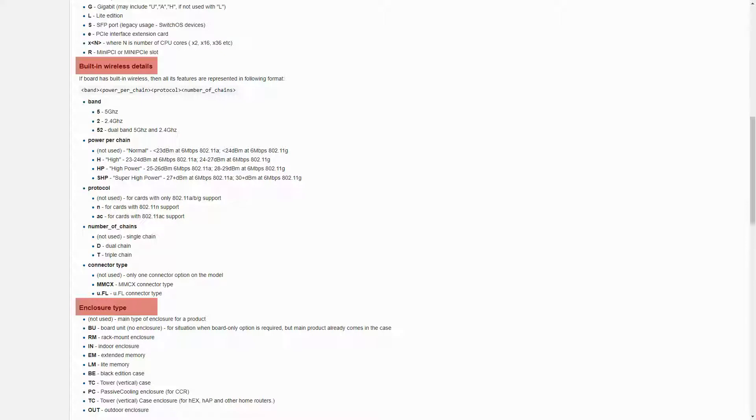Bear in mind that although most product codes follow the naming rules in the Product Naming Wiki, you might come across a few exceptions here and there.